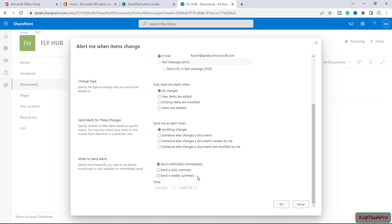Like, someone will make changes and immediately you want to receive the notification, then there is a first option we can select this radio button. And at last we have a send a daily summary.